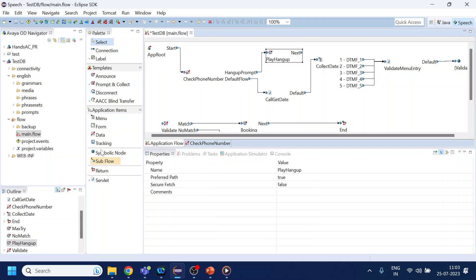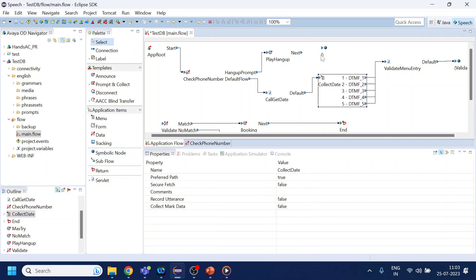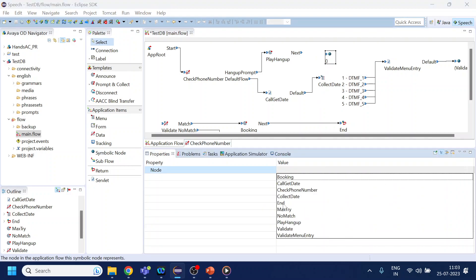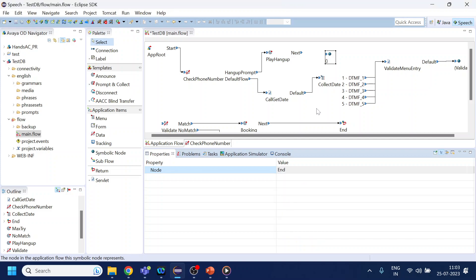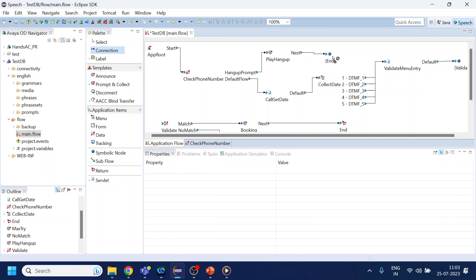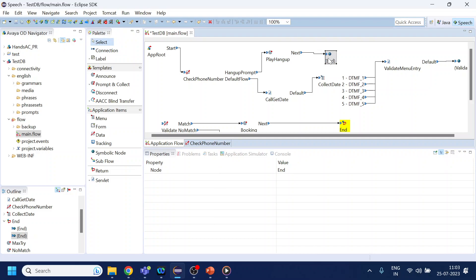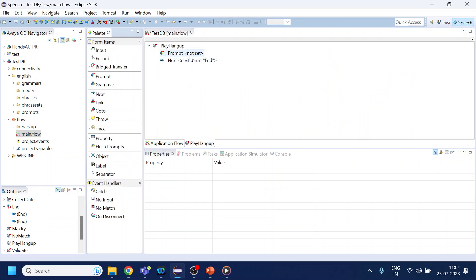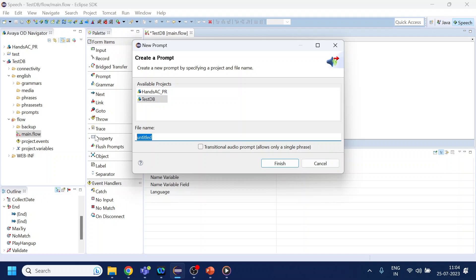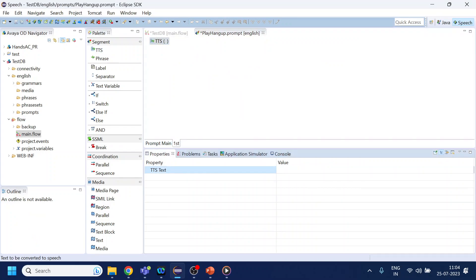From here it will go to a link node, and that link node should be something called end. So now it will disconnect the call after that. Let me just put the perfect alignment over here. The prompt we will play - create a new prompt. What name do we want to give? Let's say play hangup. Since we don't have an audio file, we will just play it as 'you are blocked.' I think that's a more satisfactory prompt. What do you say? Hanging up.